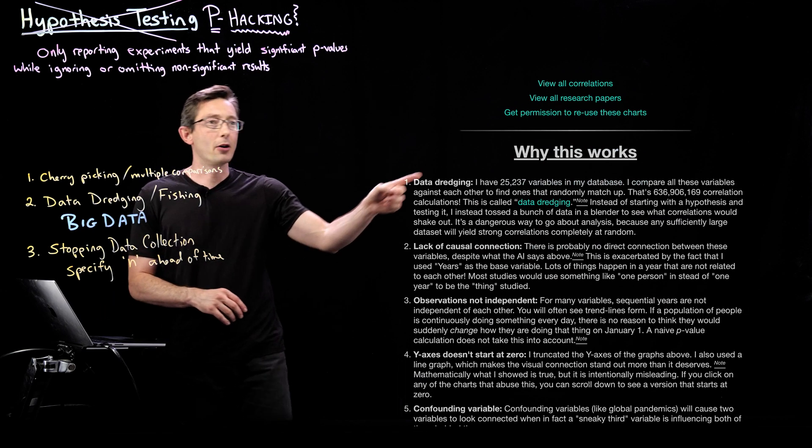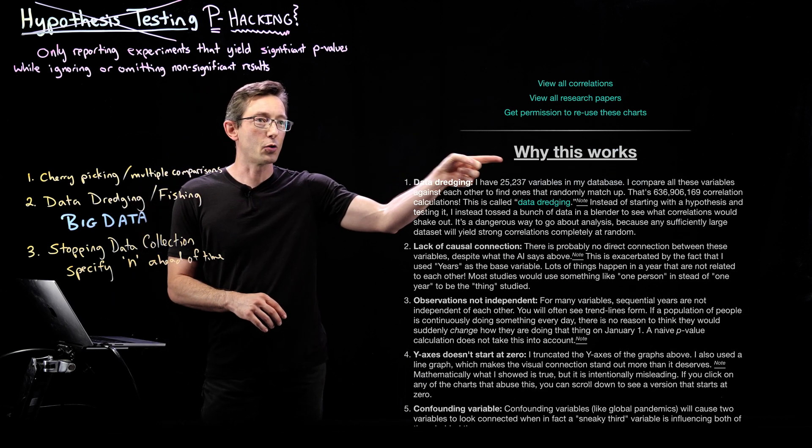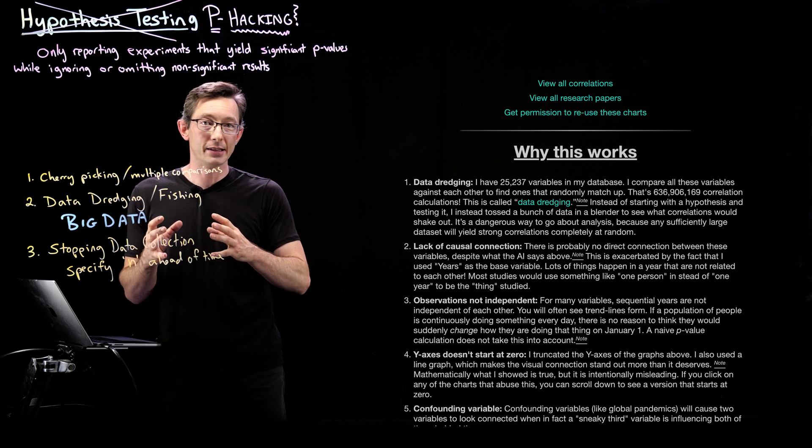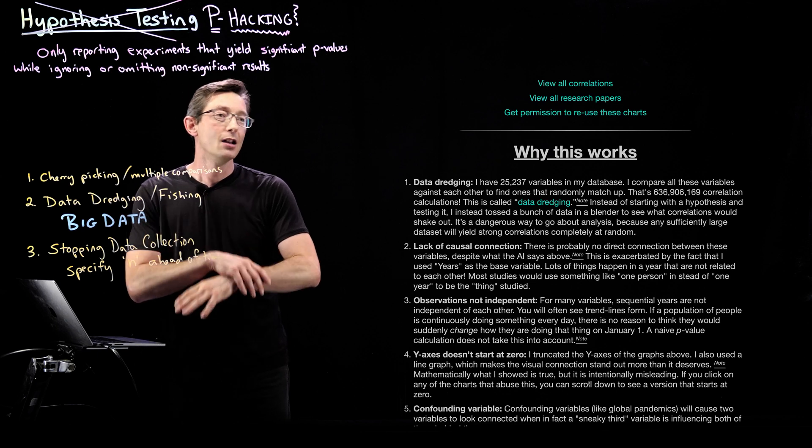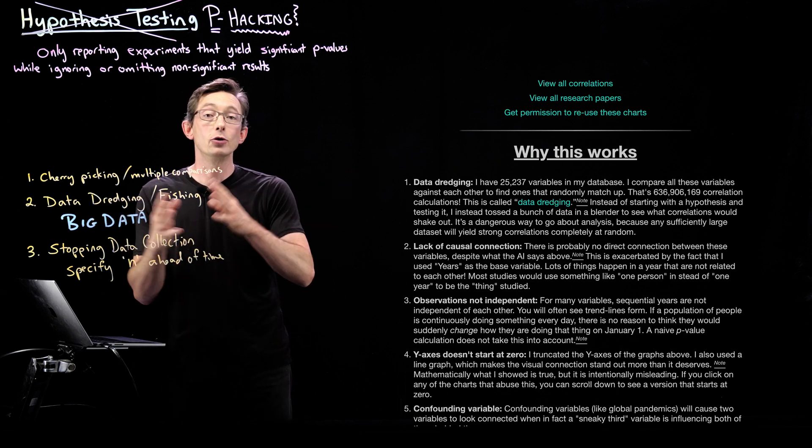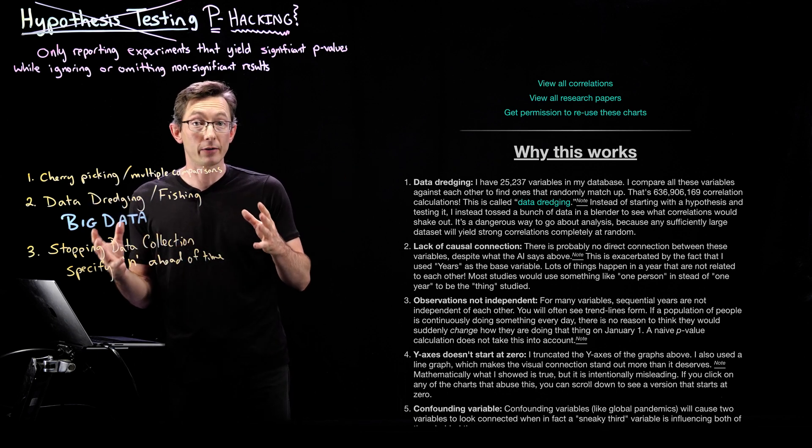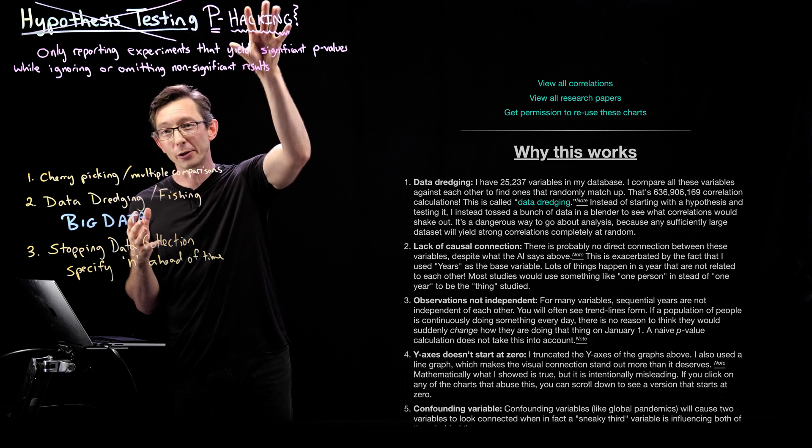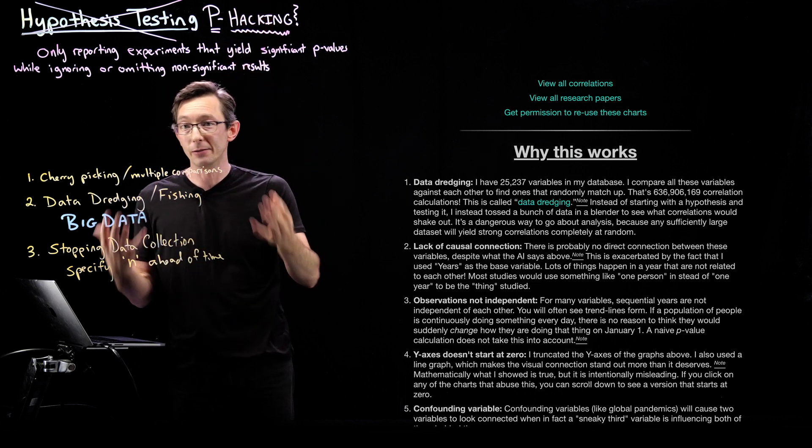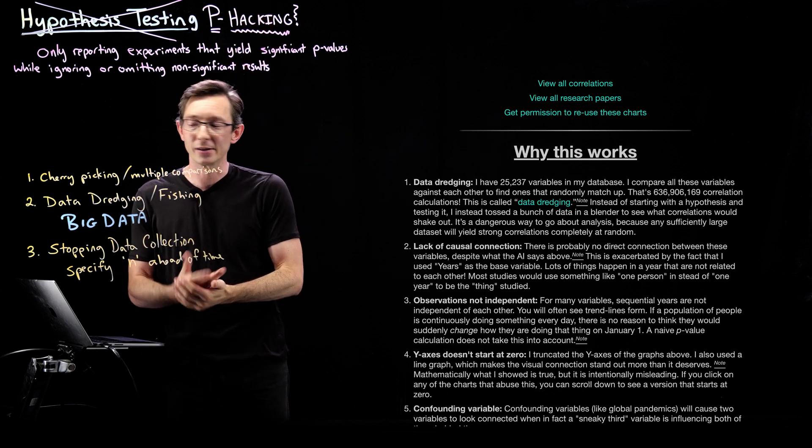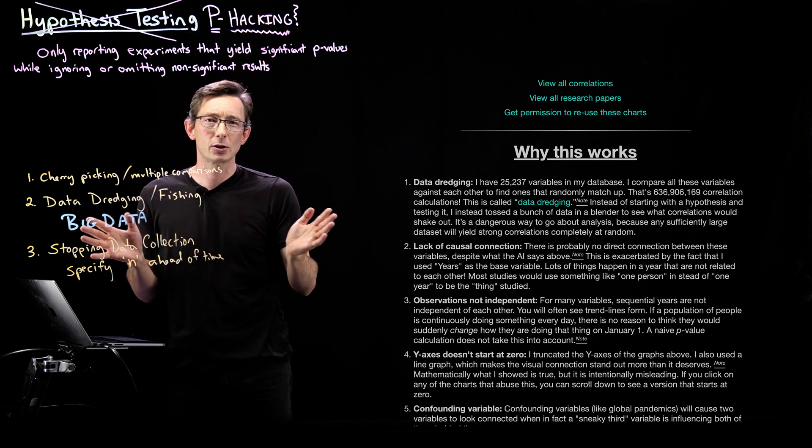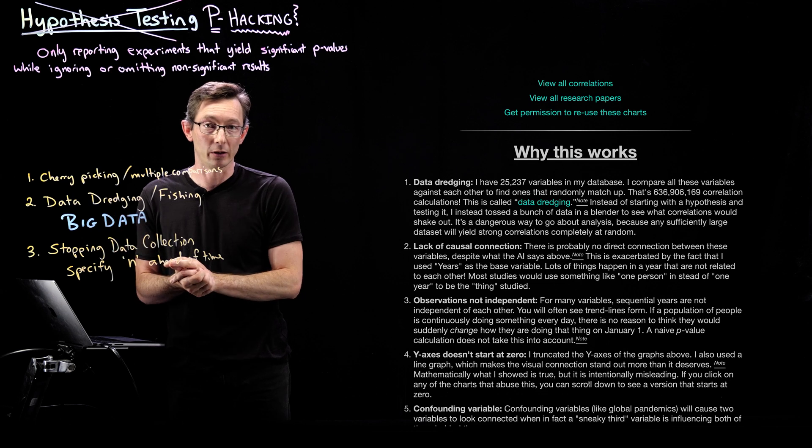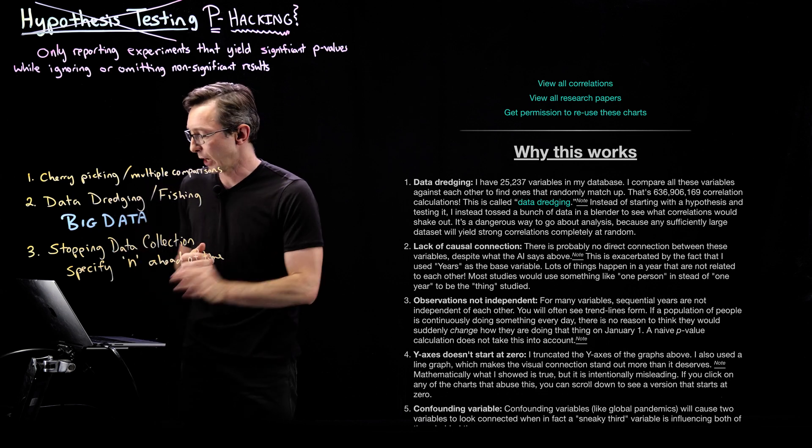So there are 25,000 variables in this database, which means that you have this enormous number of comparisons. So you're almost certain to find some subset of them with significant p-values, even though it's totally spurious and uncorrelated.